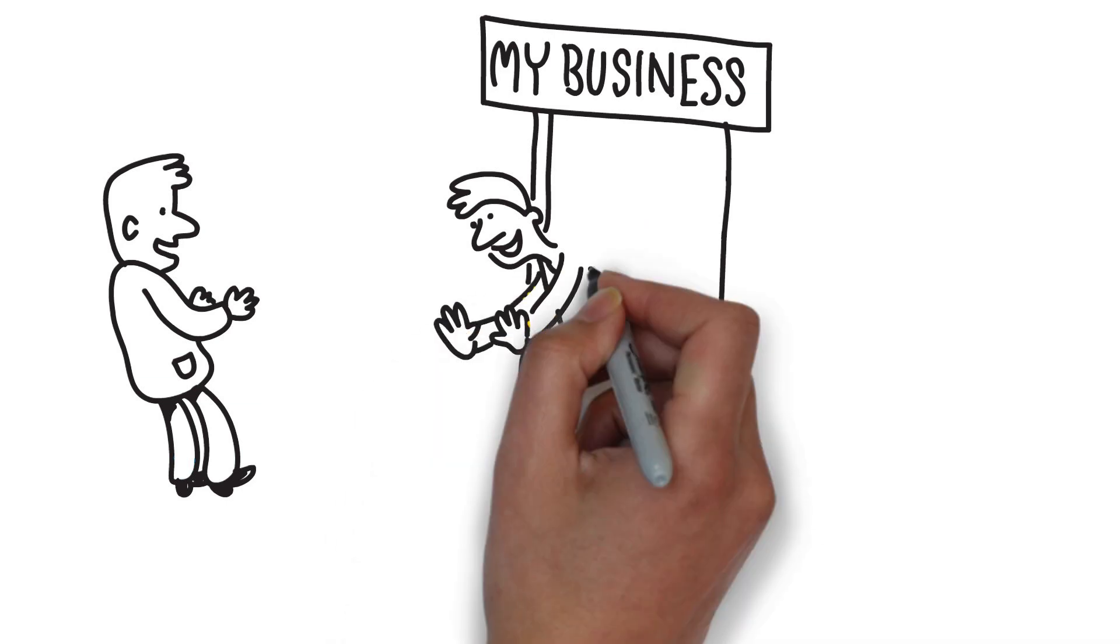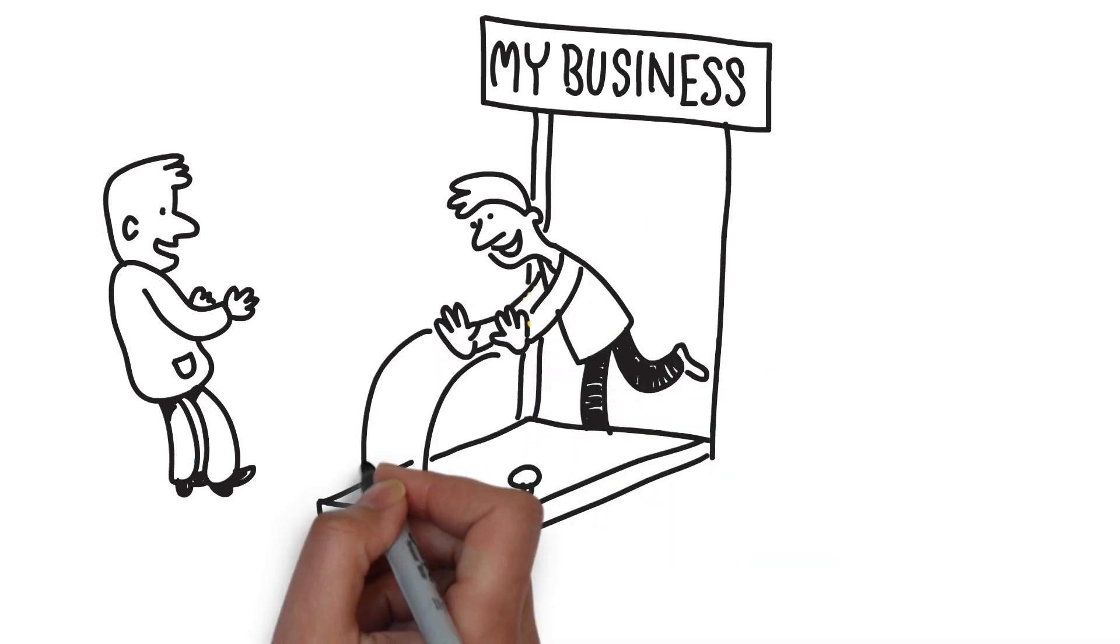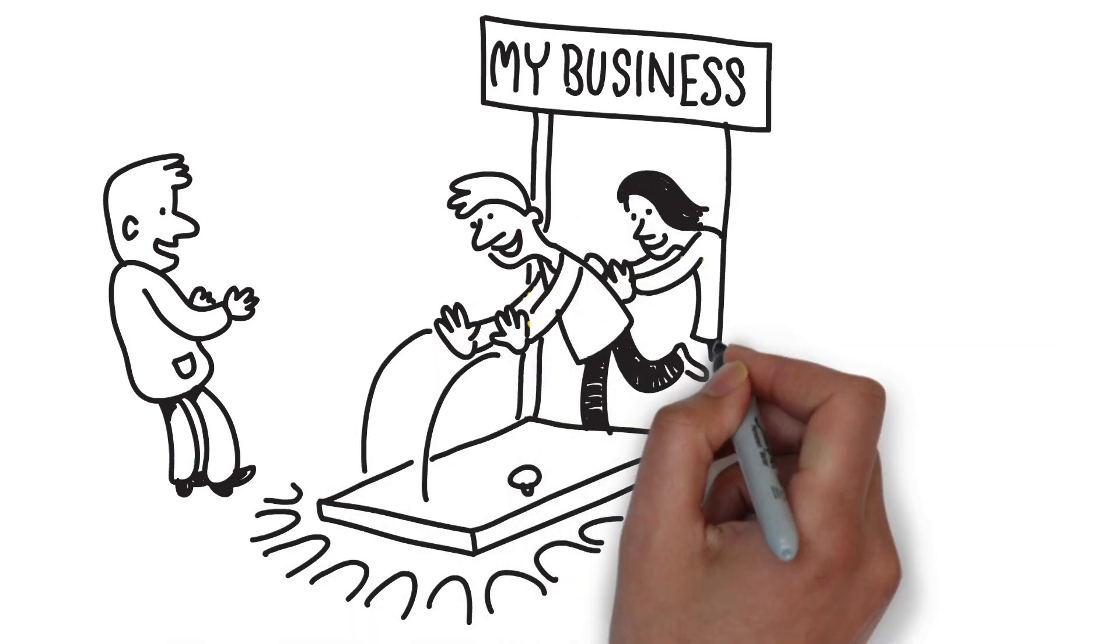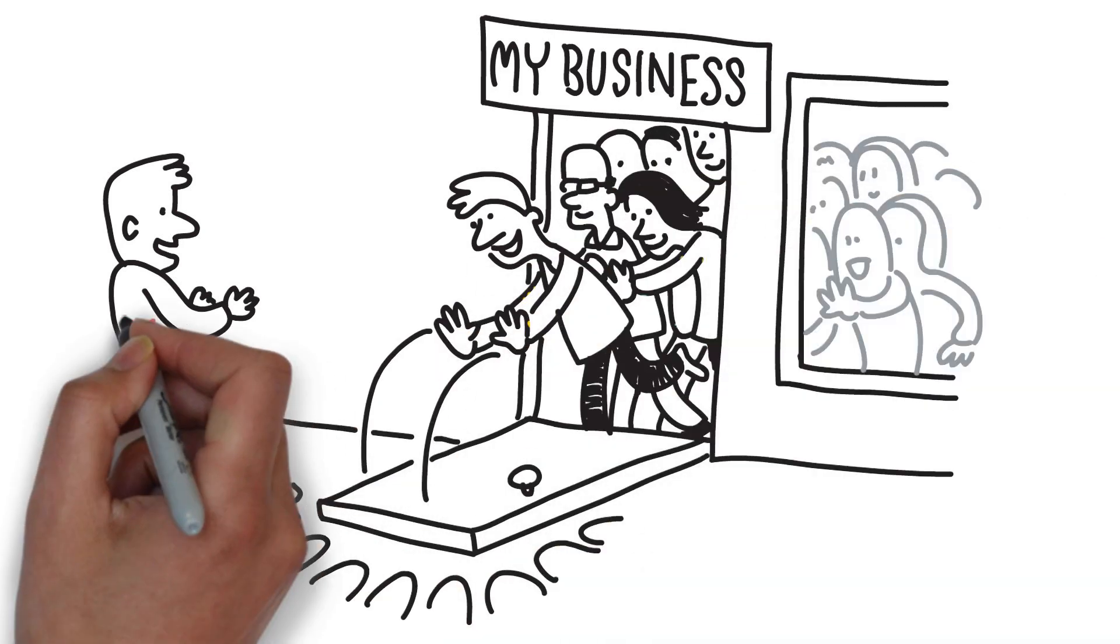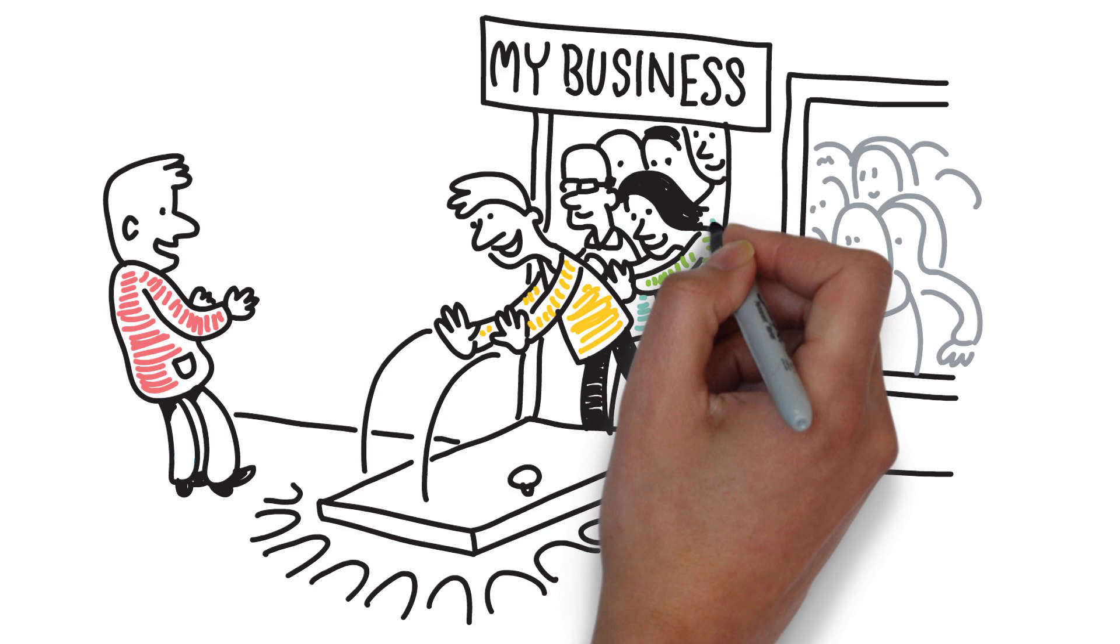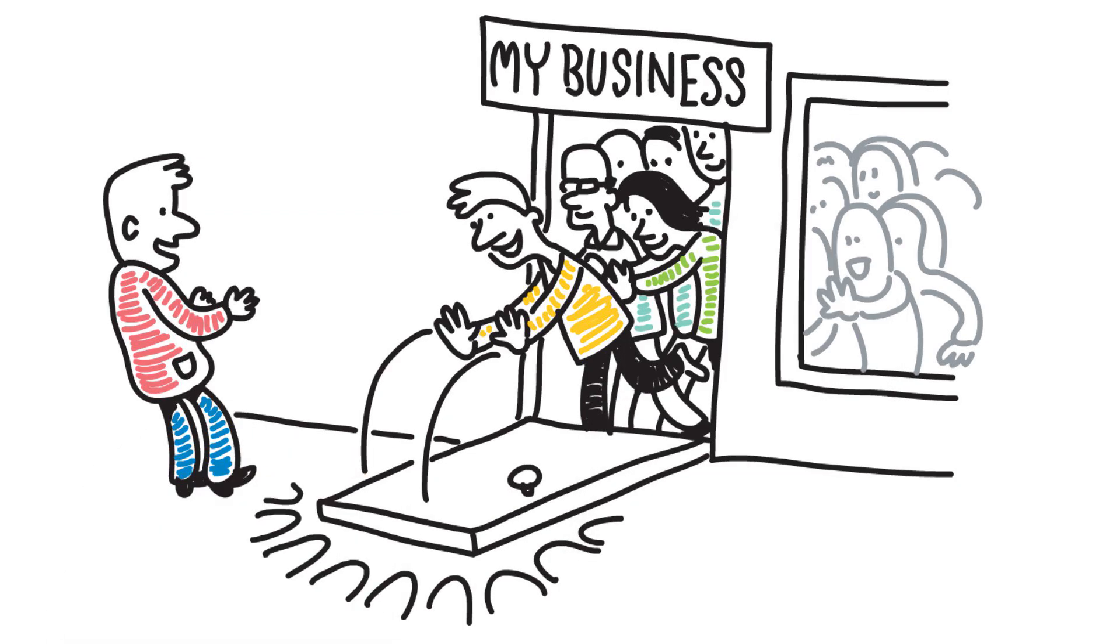So if you need a way to get customers running to your business rather than your competitors, doodle video can help make it happen.